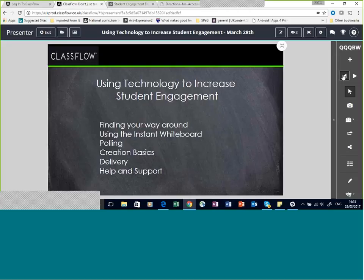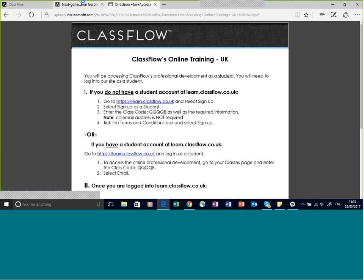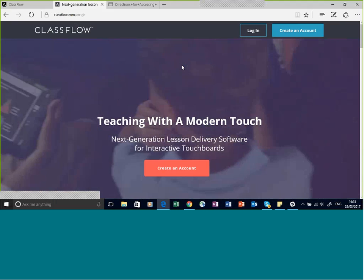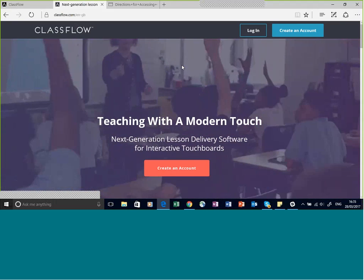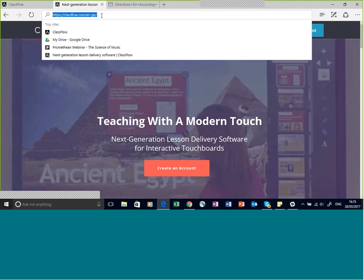As you can see, I'm actually in ClassFlow and I'm playing a lesson — just as if you were in my class. I've put the content together and I'm playing it for you. I'm going to flip over to another browser tab to show you how you create a ClassFlow account if you don't already have one. If you're in the UK, you want to type in classflow.co.uk.